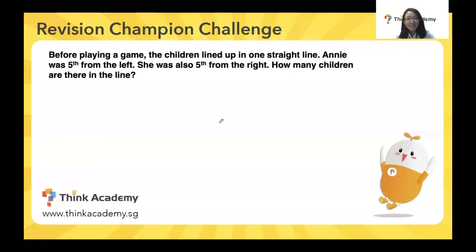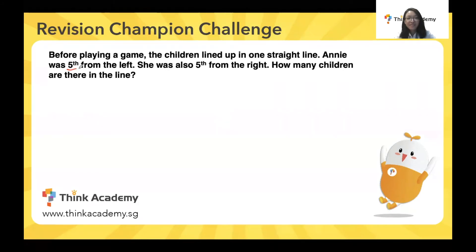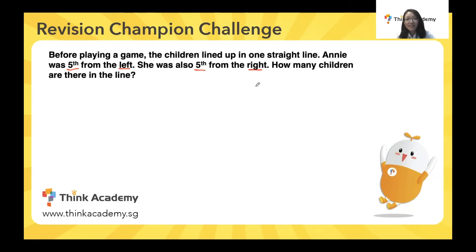For this question, it says that before playing a game, the children lined up in one straight line. Annie was the fifth from the left and she was also the fifth from the right. How many children are there in the line? I'm going to teach everyone a very simple method to solve these kinds of questions — if we follow this process step by step, there is no way you can get this kind of question wrong again. It tells us that Annie is fifth counting from the left and from the right.